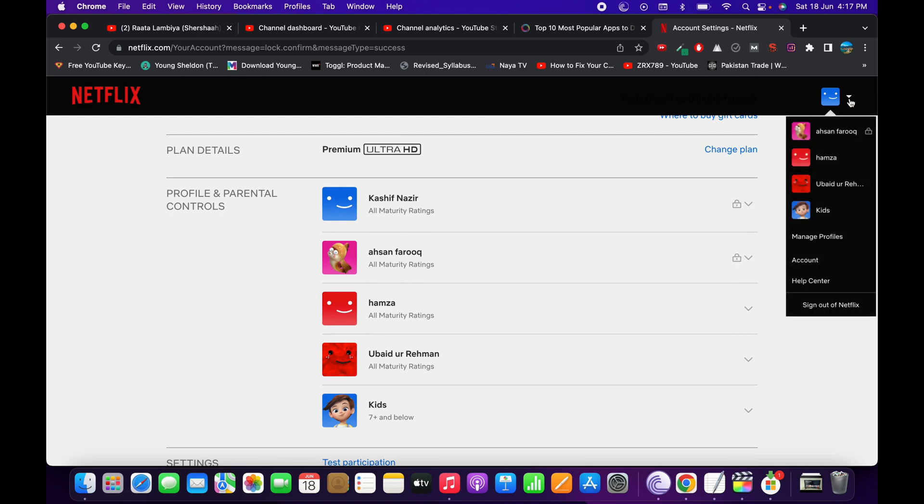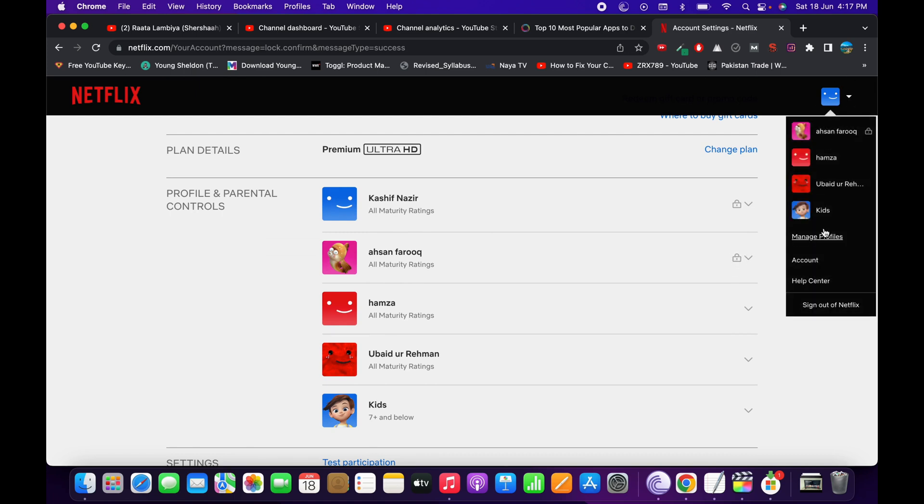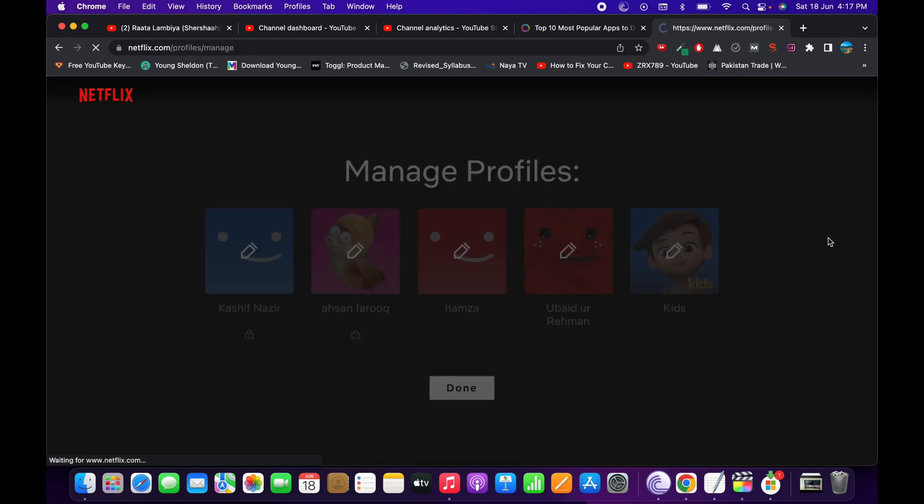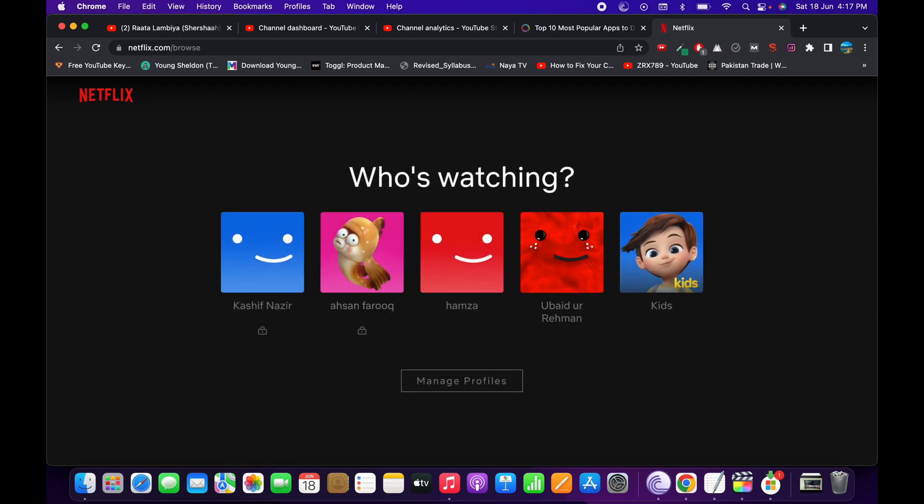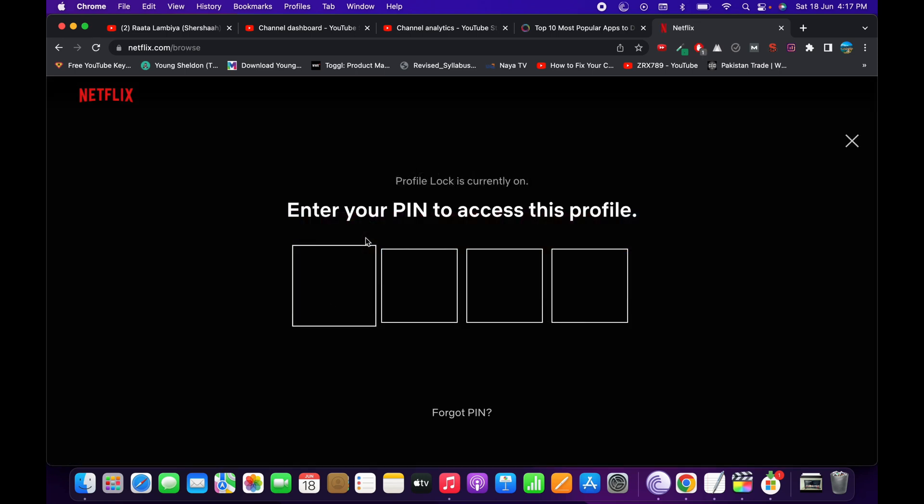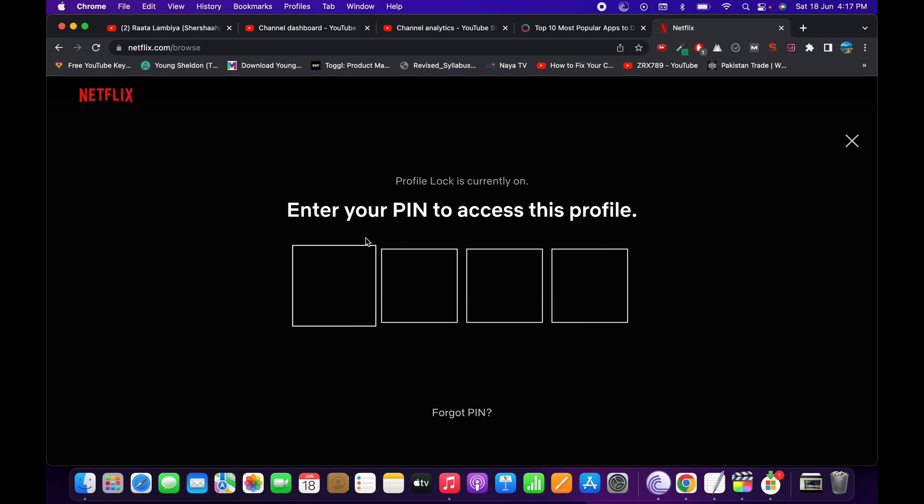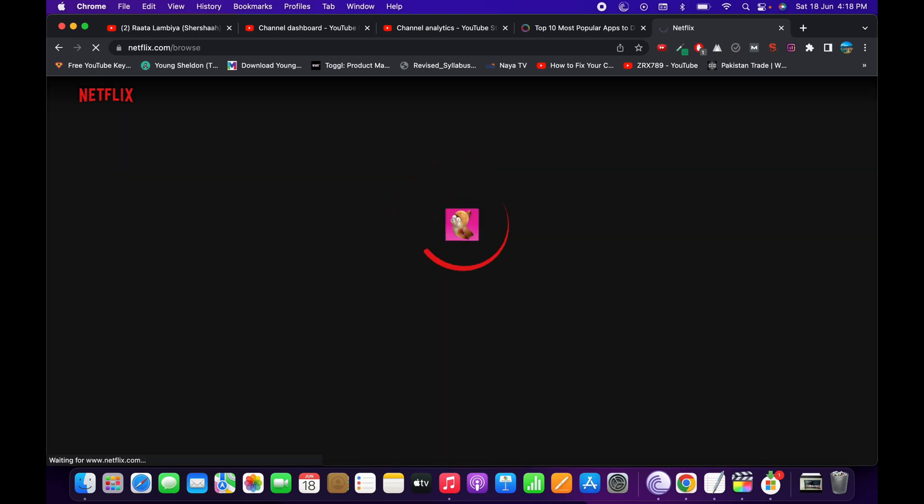For example, even if I go and tap on Manage Profile, here we go, tap on Done. Now if I want to go to this profile, it would ask for the PIN and I have to enter that.